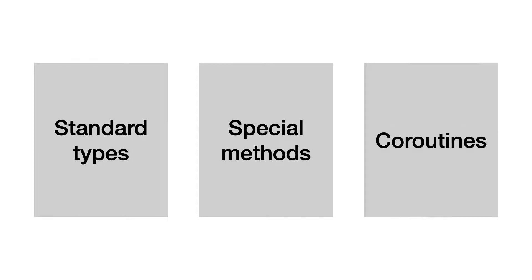Third, coroutines. Here you find info about async and await.